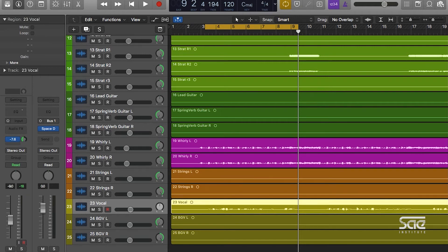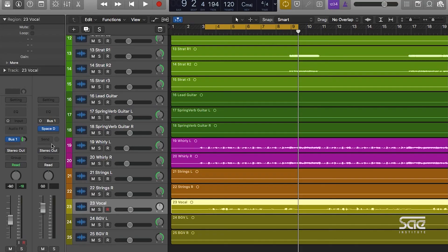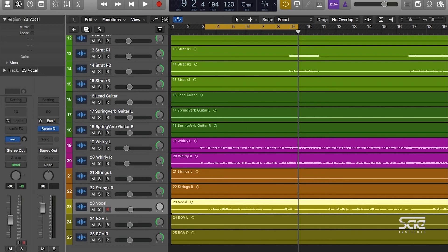This isn't affecting our original dry vocal. We still have our dry vocal track, but it's just mixing in some of the wet vocal at the final mix because this aux track is sent to the stereo out as well. Let's listen back, and I'll slightly increase the reverb so you can hear the difference. Let's solo our vocal.